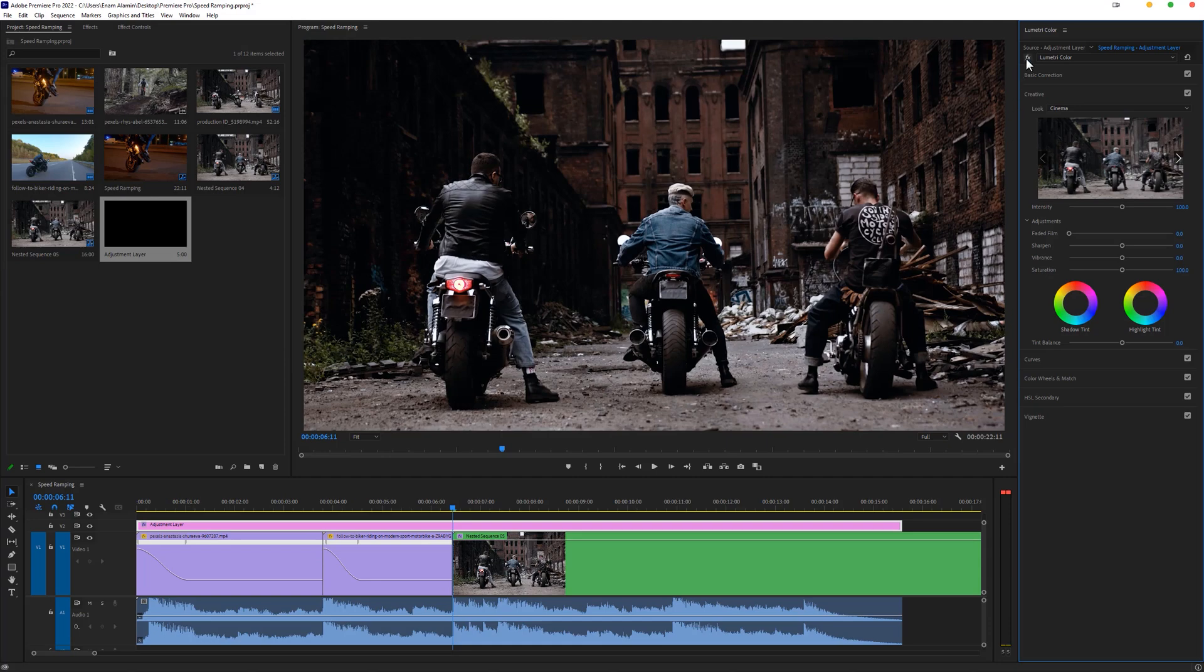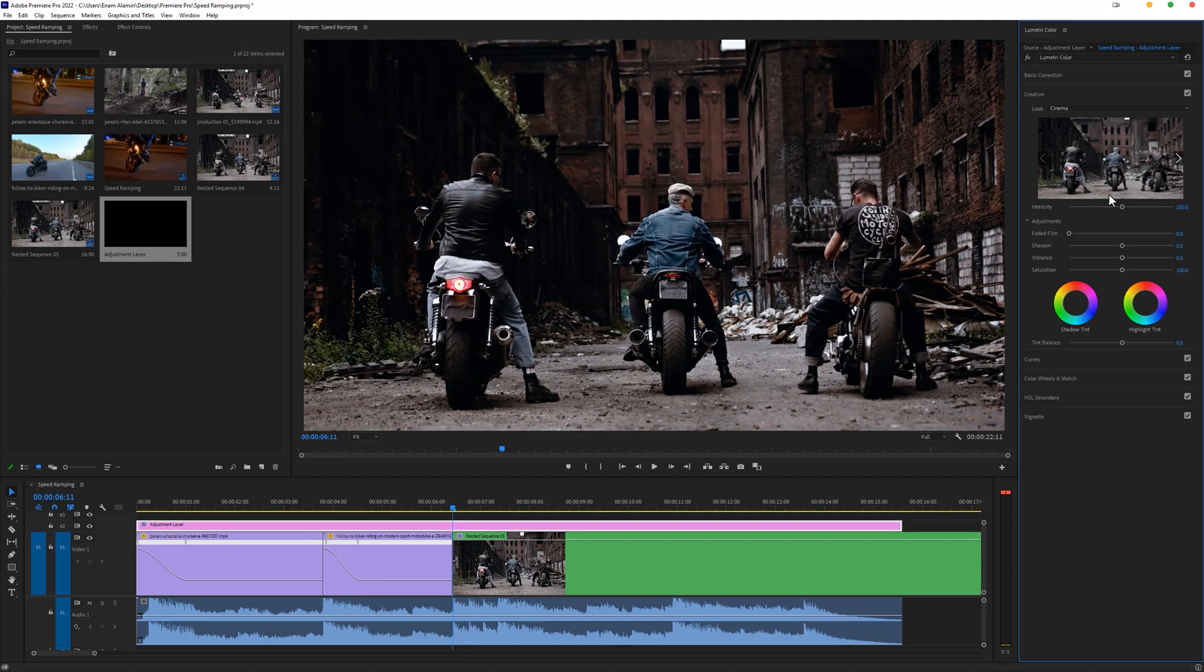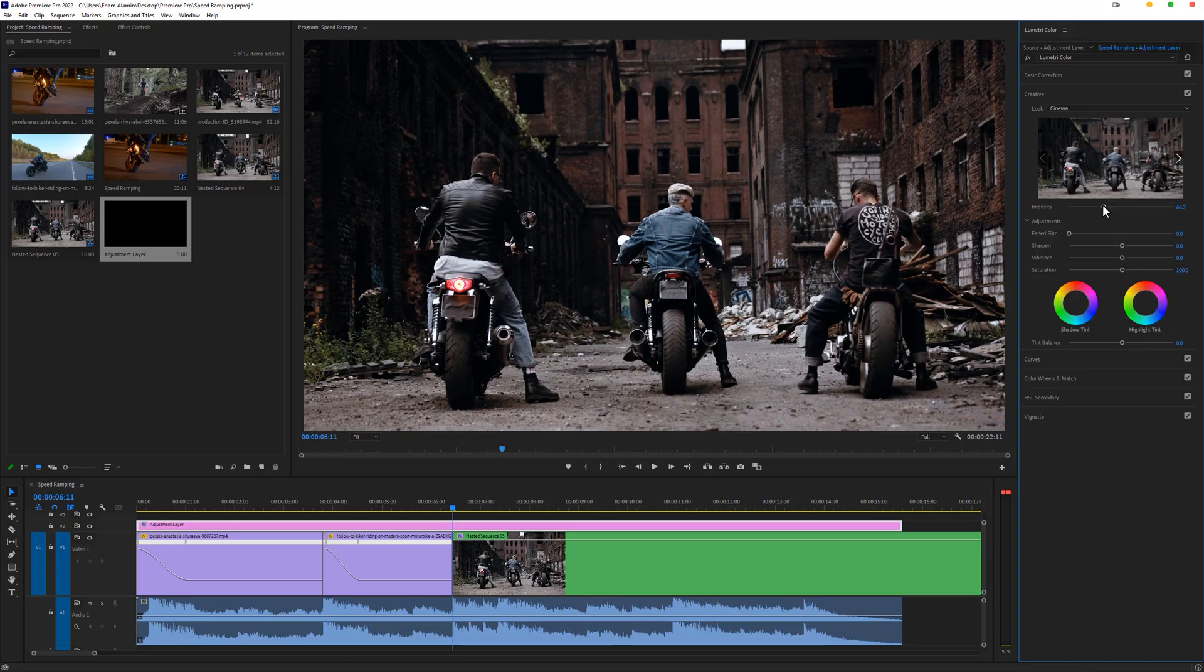Now if you think it's too much, you can decrease the intensity of this preset. Now let's see the final preview.